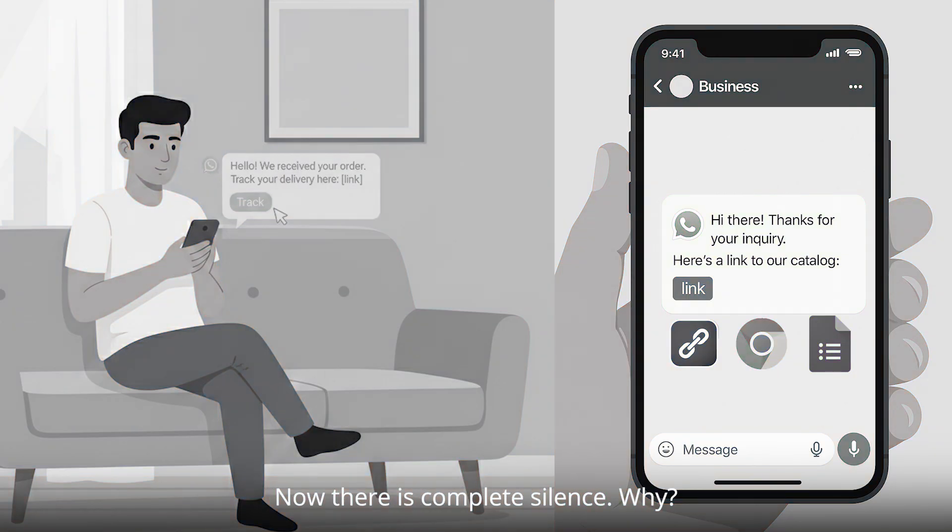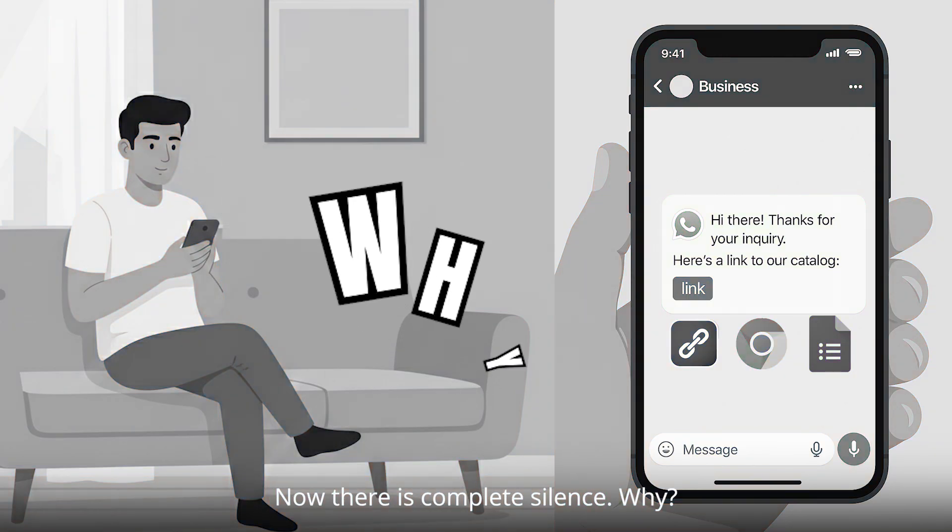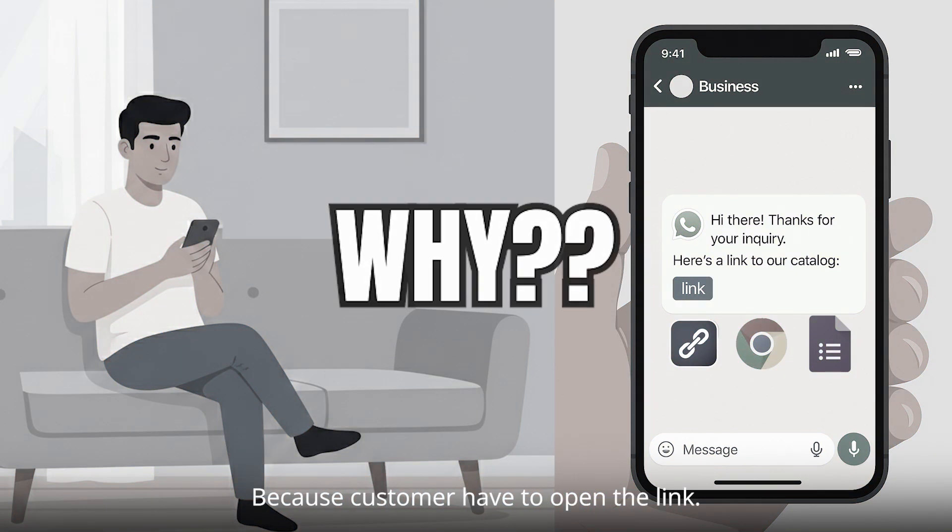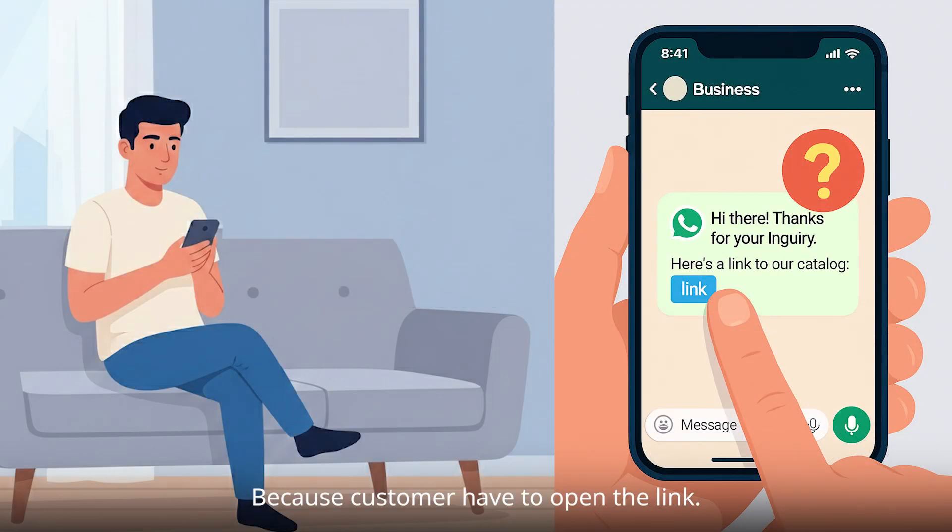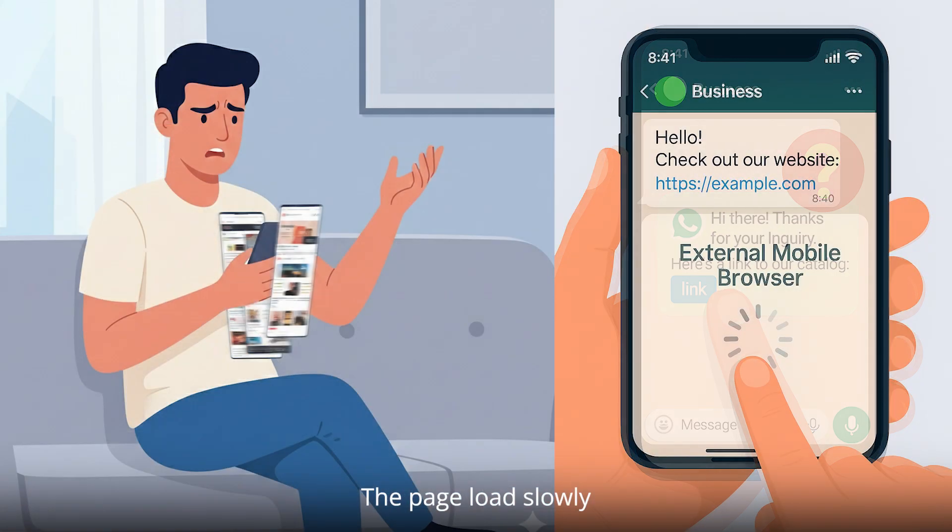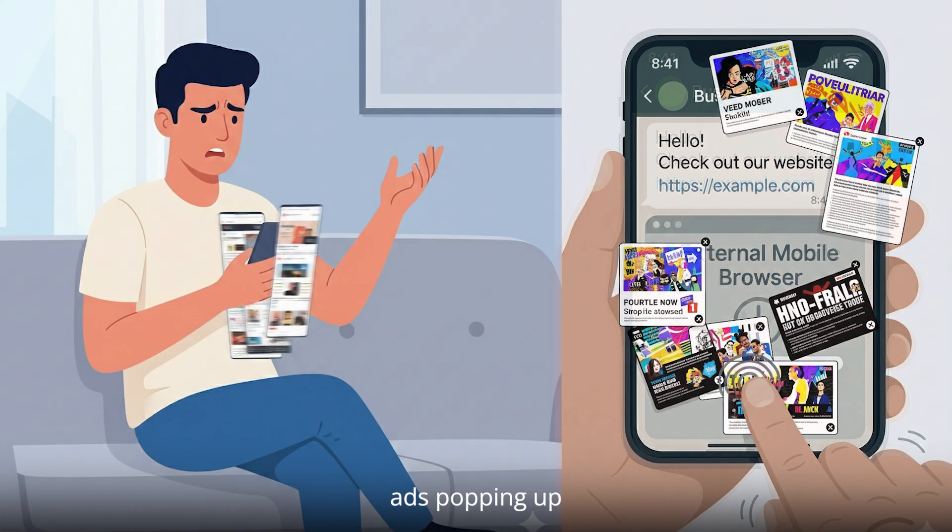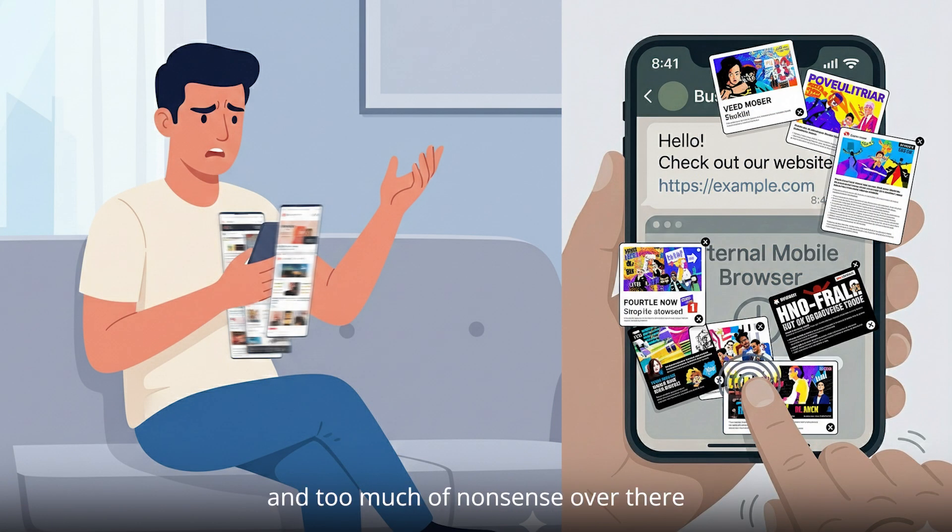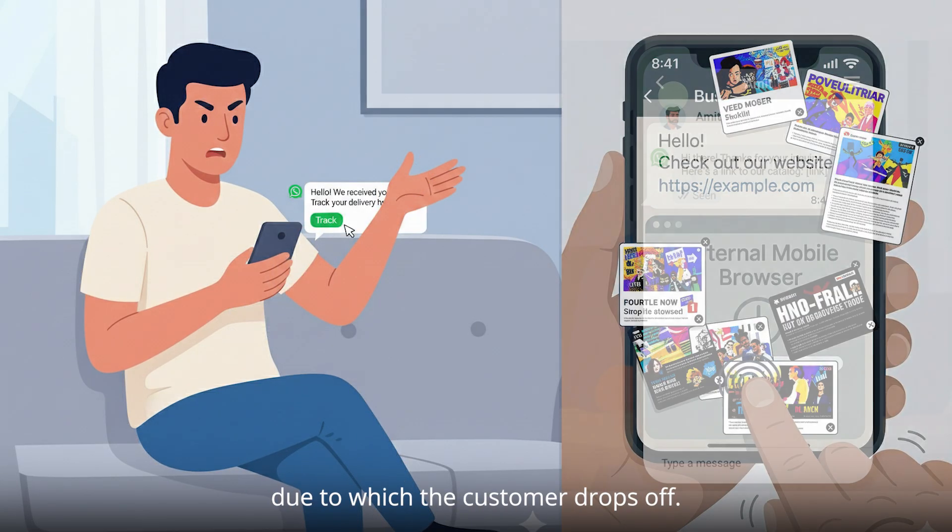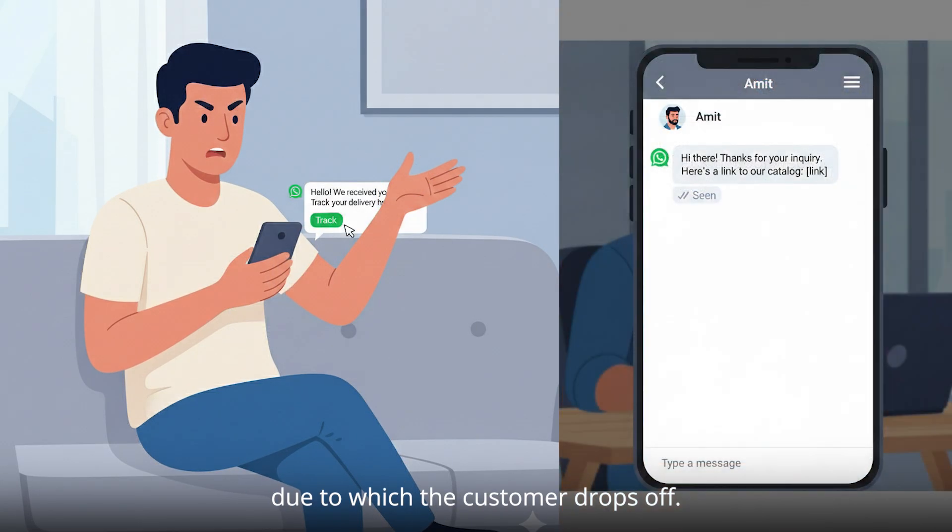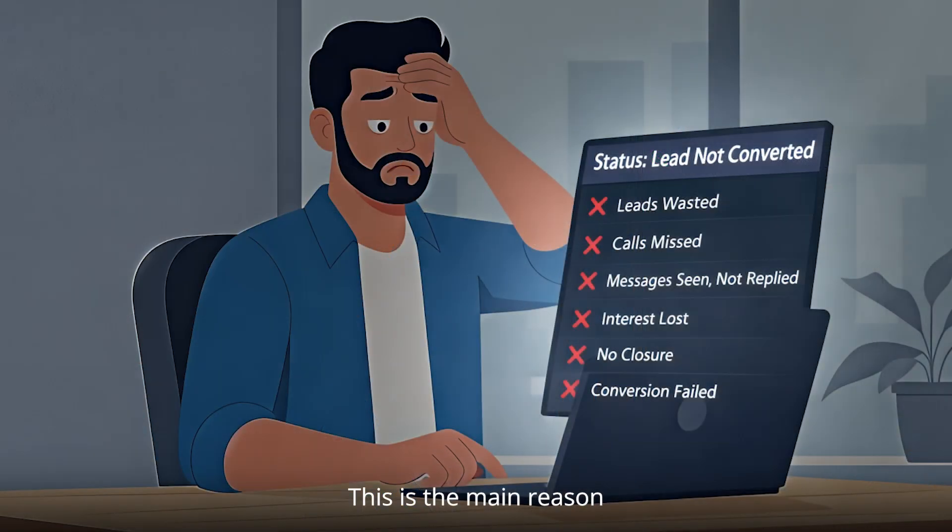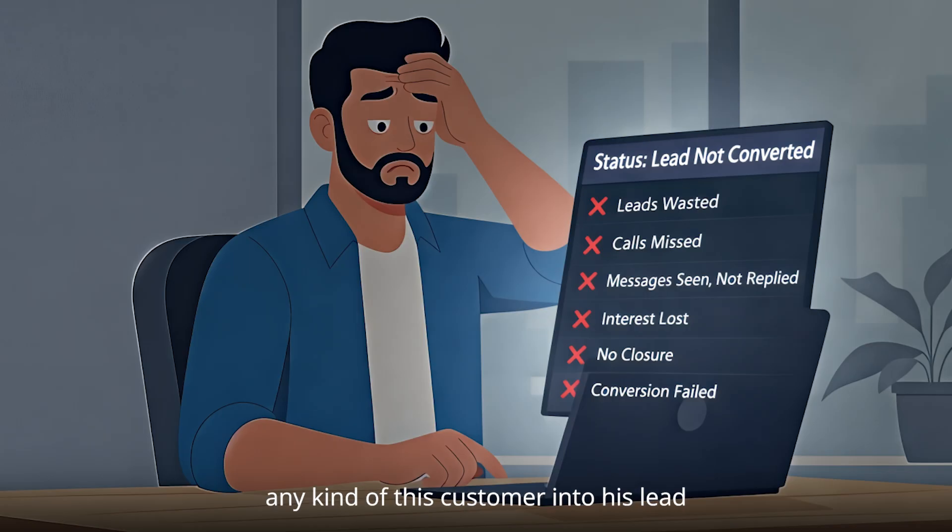Now there is complete silence. Why? Because the customer has to open the link, the page loads slowly, and there's too much ads popping up and too much nonsense over there, due to which the customer drops off. This is the main reason why Amit is not able to convert any of his customers into leads or paid customers.